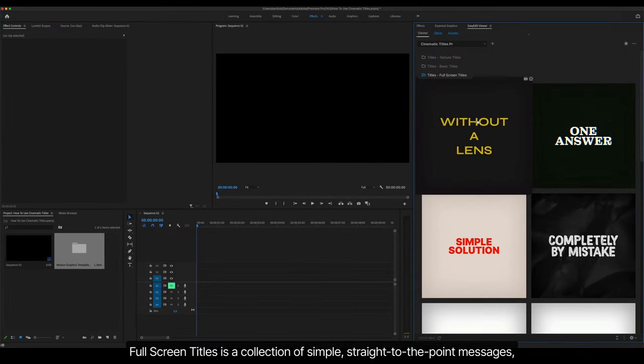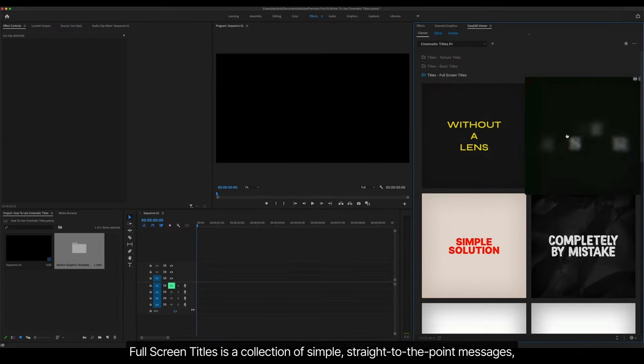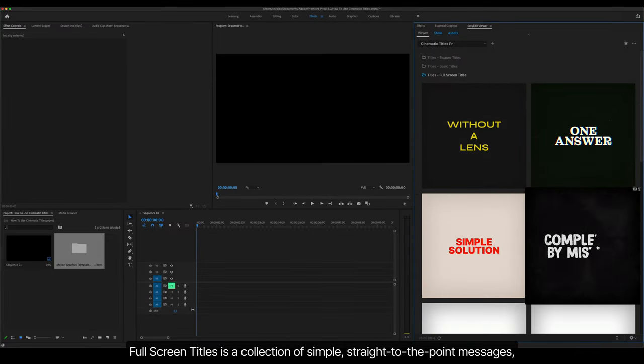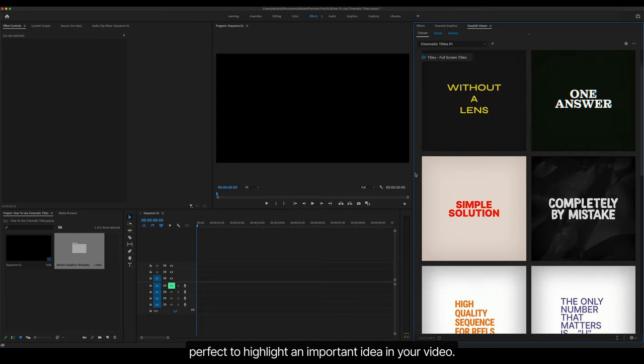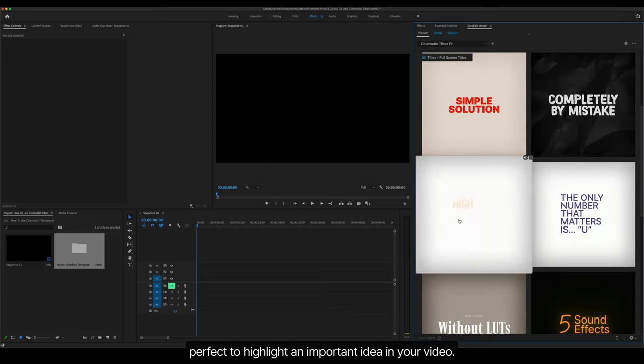Full Screen Titles is a collection of simple, straight-to-the-point messages, perfect to highlight an important idea in your video.